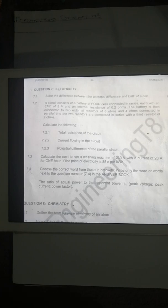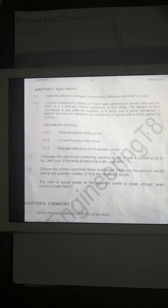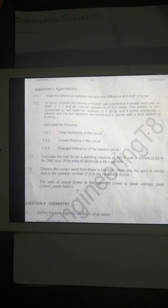Question 7.4: choose the correct word from those in brackets. Write only the word or words next to question number 7.4. The ratio of actual power to the apparent power is: peak voltage, peak current, or power factor.